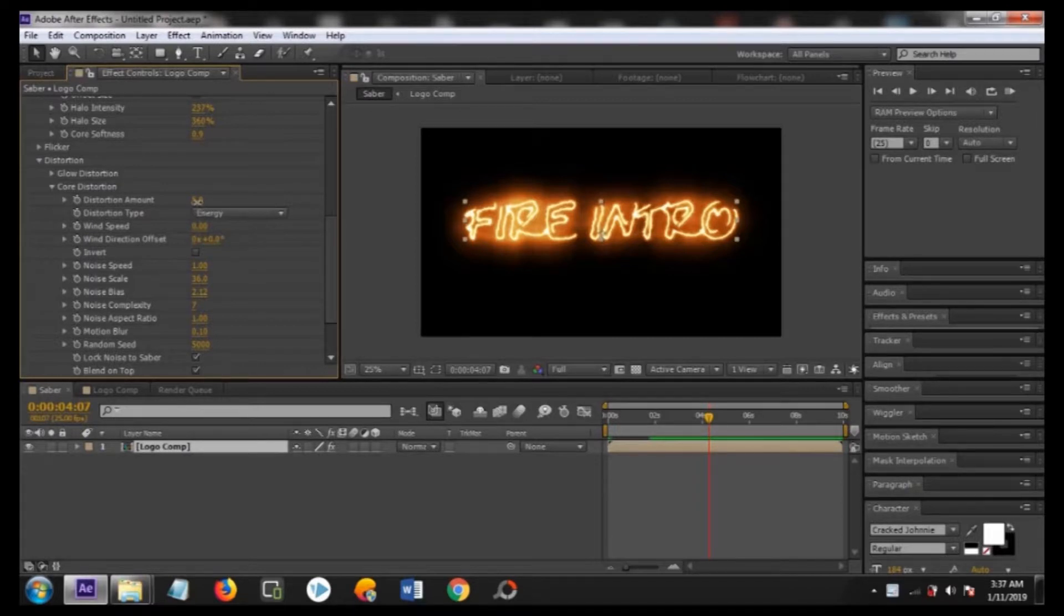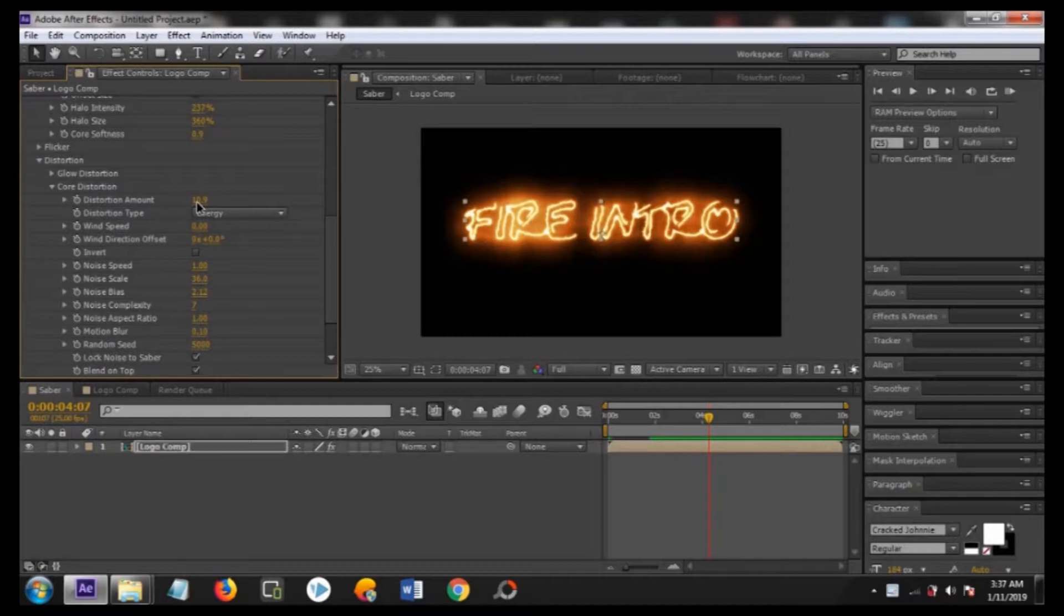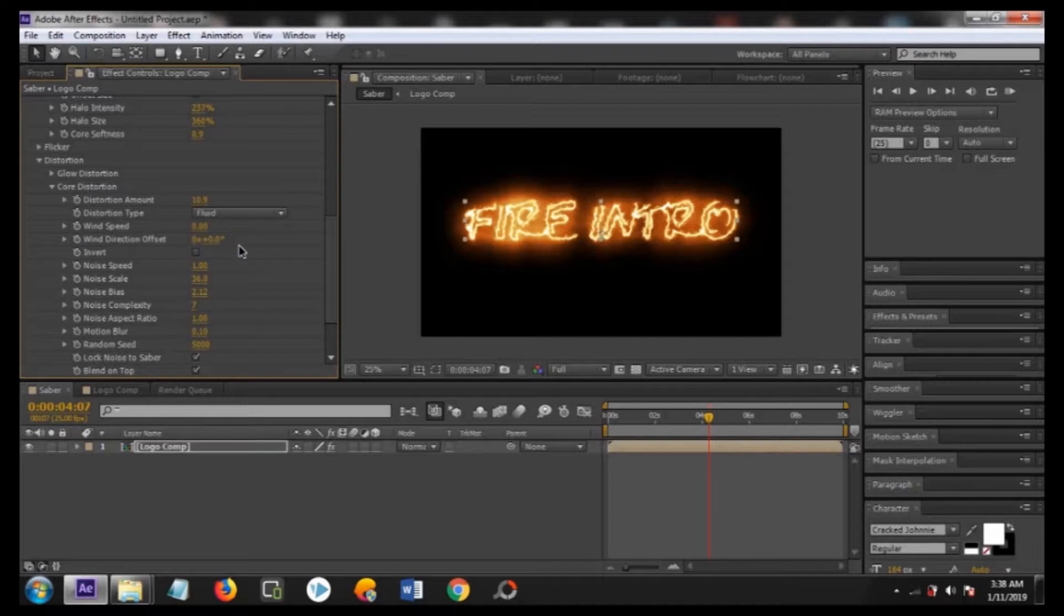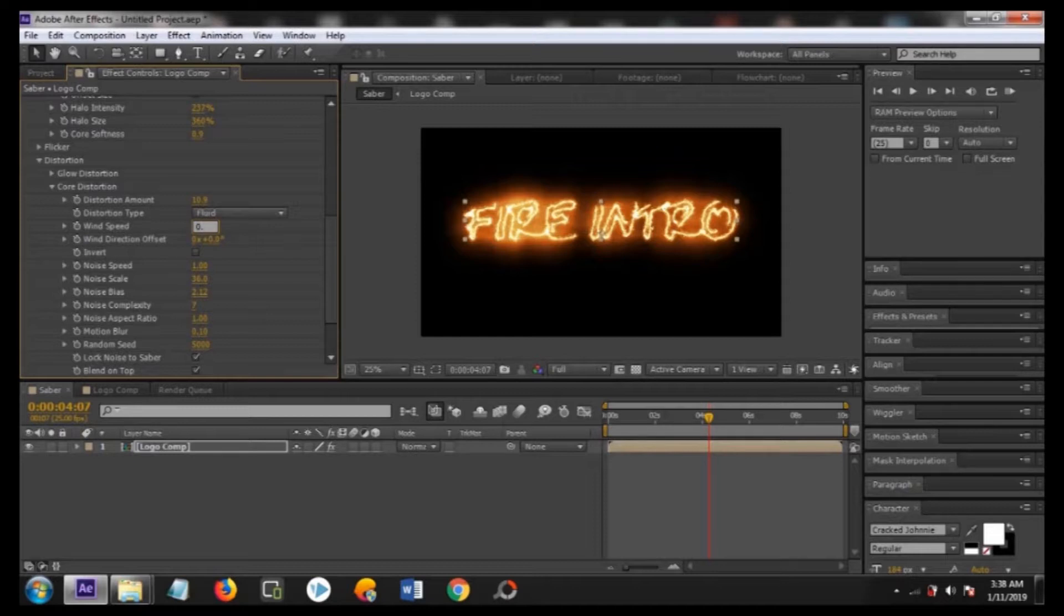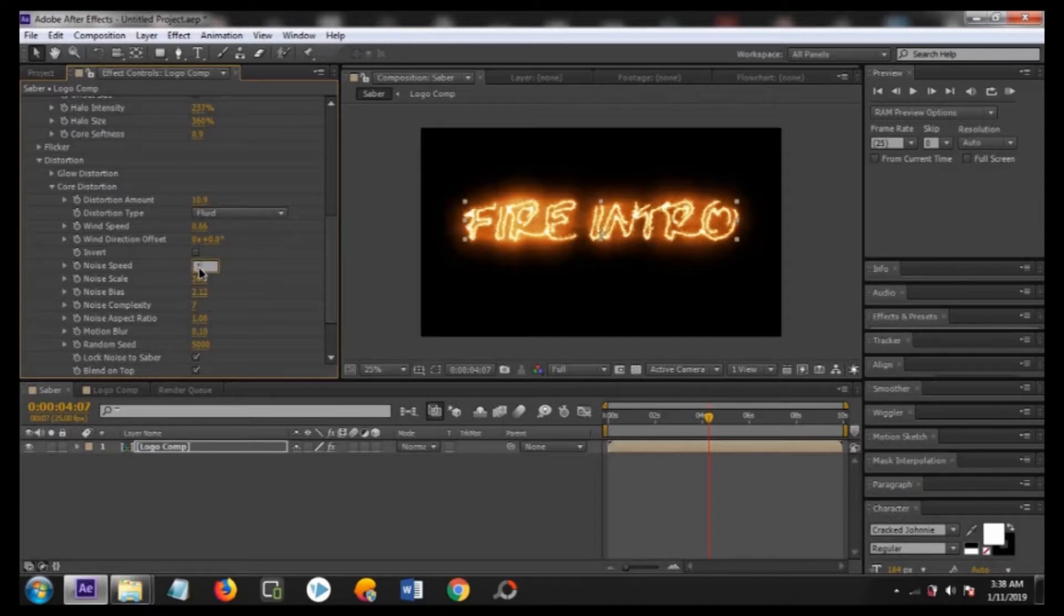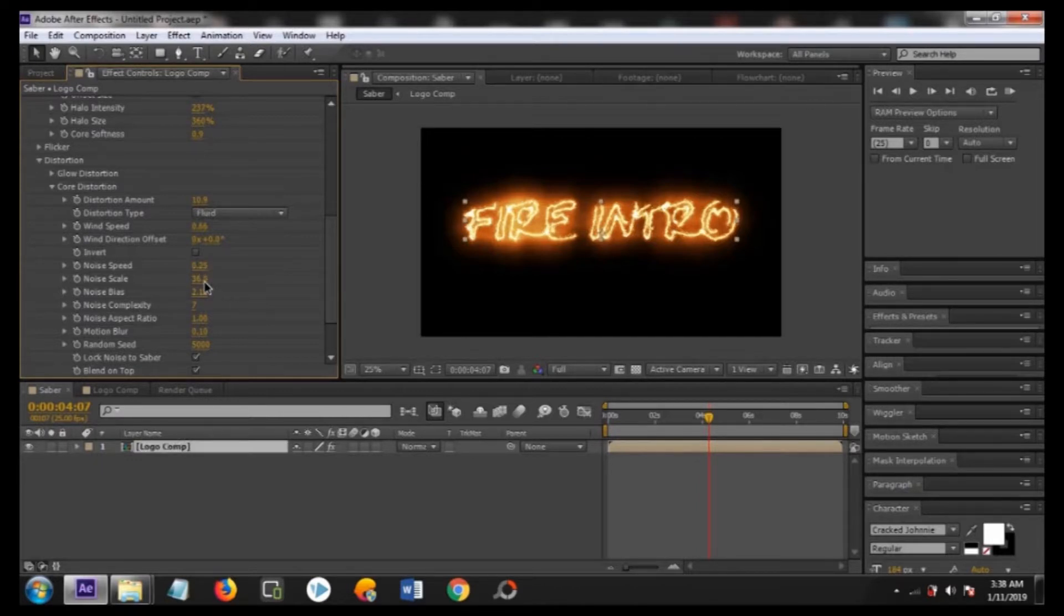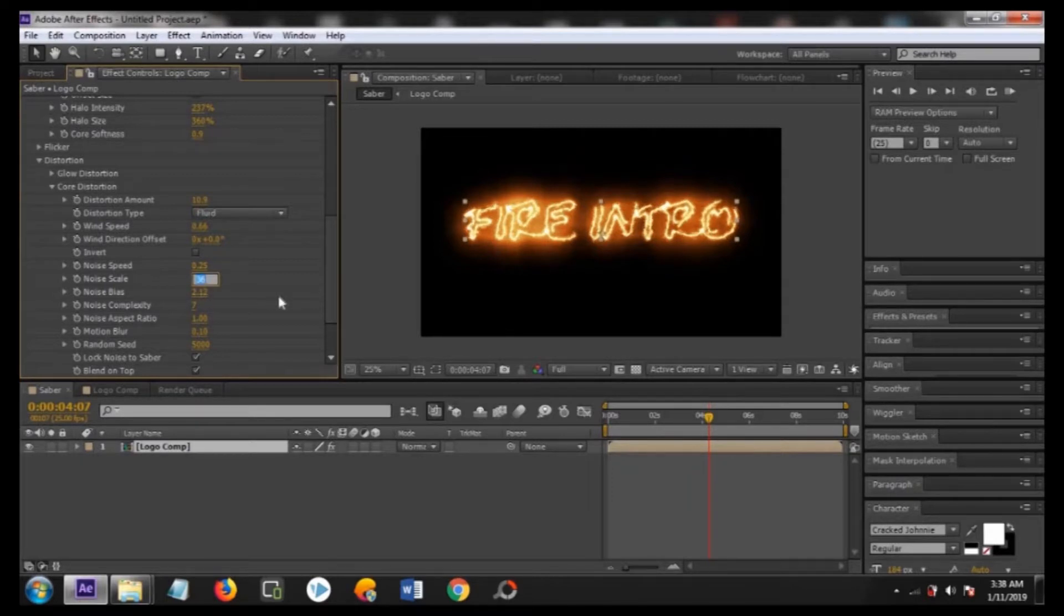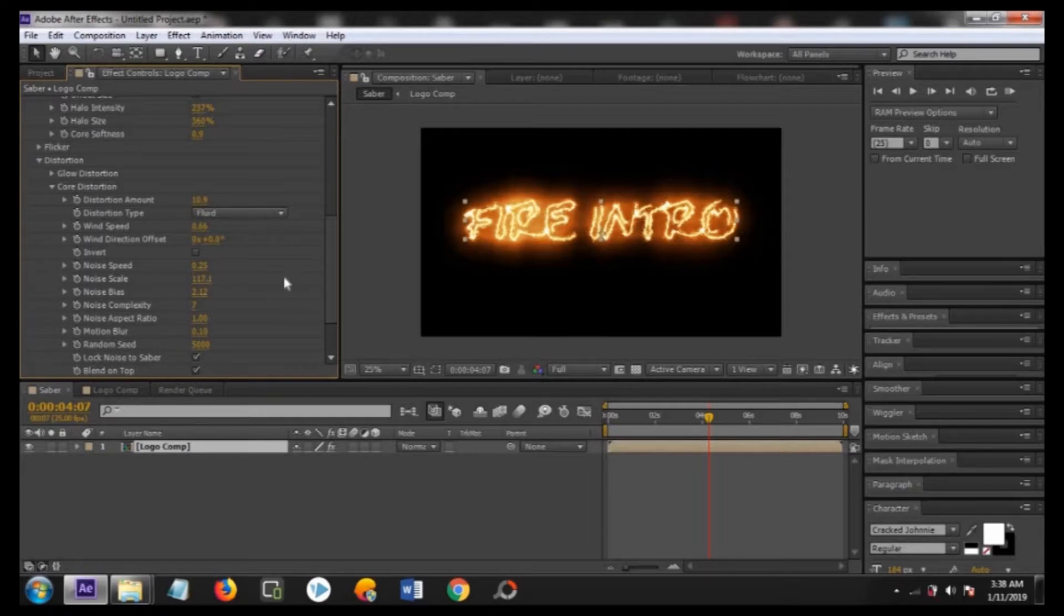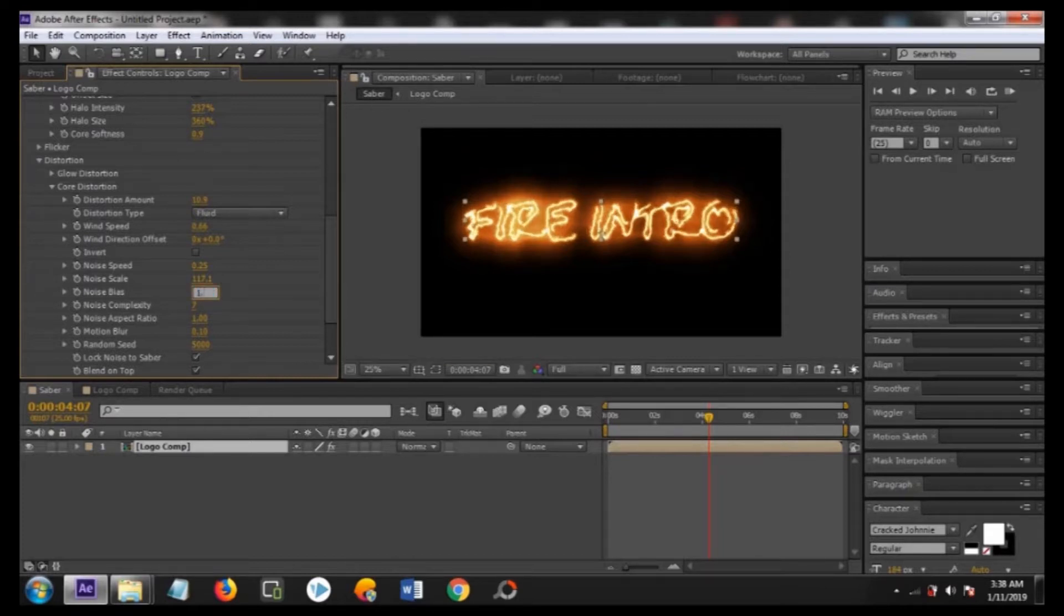Change the distortion amount to about 10.9, distortion type to fluid, and wind speed to 0.66. Change the noise speed to about 0.25 and noise scale to about 117.1.